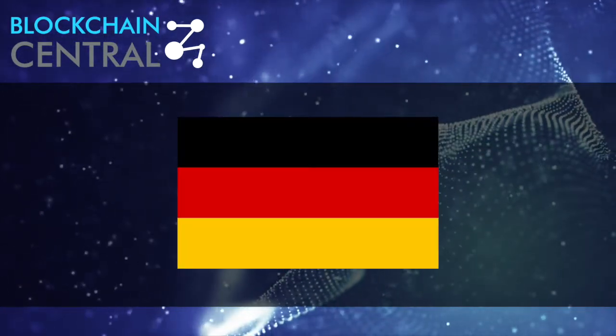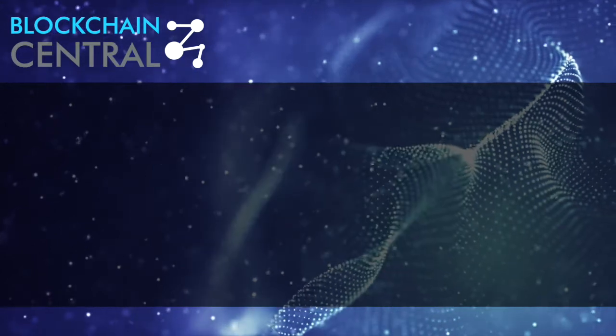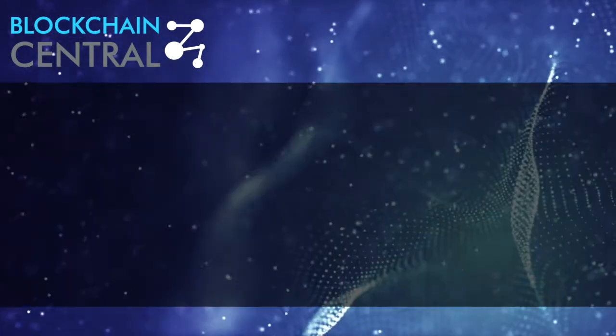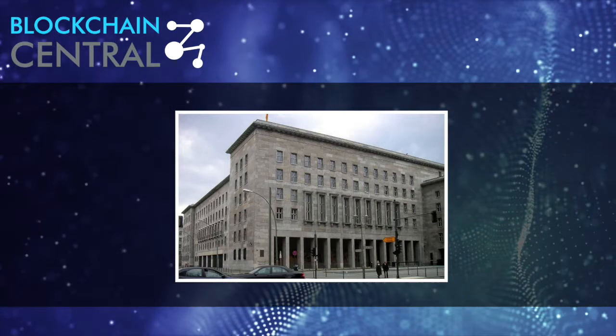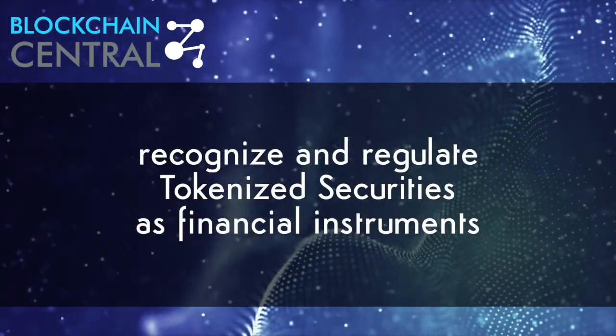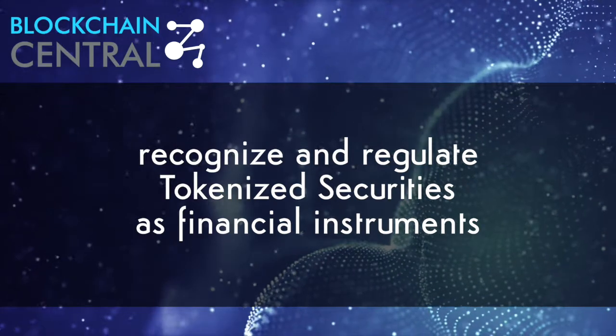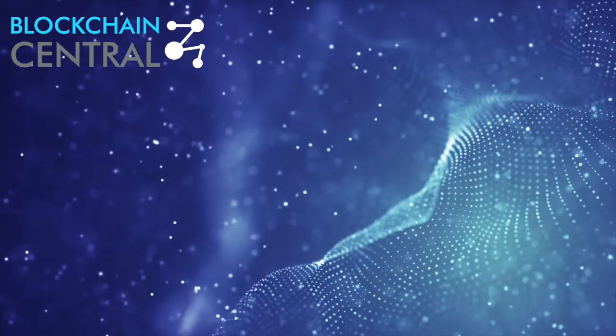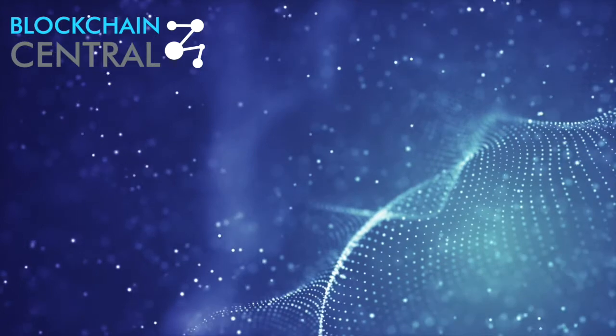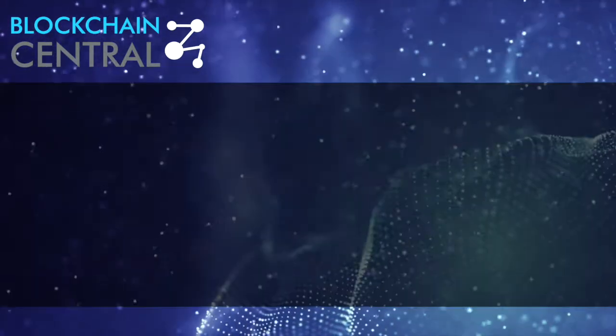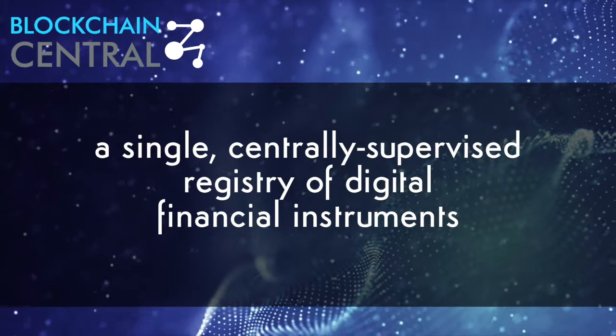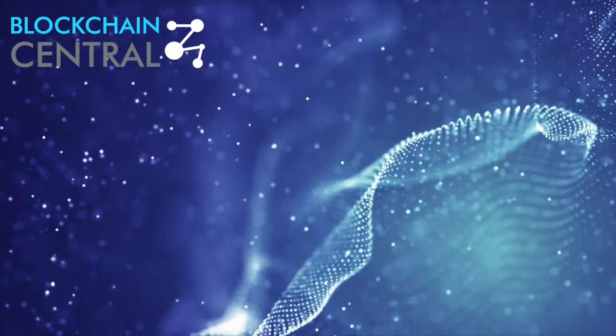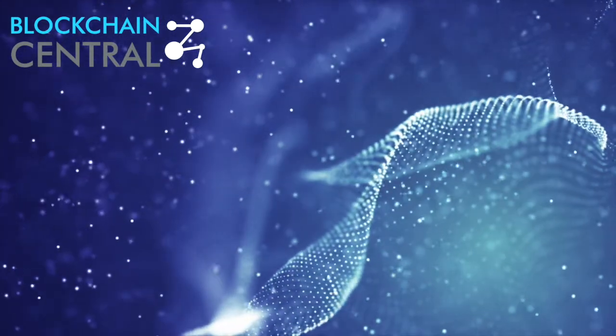Germany is yet another country that doesn't want to be left behind and is getting ready to make big compliance moves. A recent recommendation by the German Federal Ministry for Finance is aimed to allow the country to properly recognize and regulate tokenized securities as financial instruments. It all started with a report published by the German Ministry of Finance on electronic security. The report suggested developing a single centrally supervised registry of digital financial instruments.